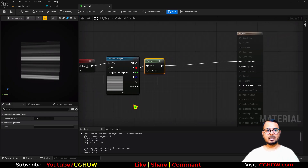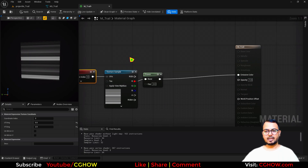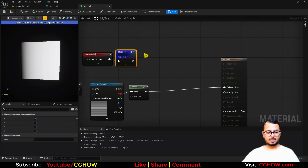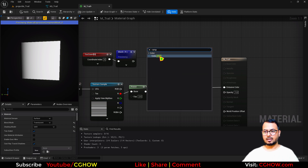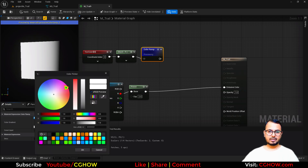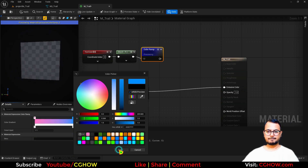The next thing: I want a different color on the front and a different color on the back. For that, take a texture coordinate again, take the green and red channel, then take a lerp — or there's a color ramp. I have a separate tutorial on that. By default it's black and white. I want the white to be a little orangish or pinkish, and I want the back to be more cyan, moving it to be more bluish.